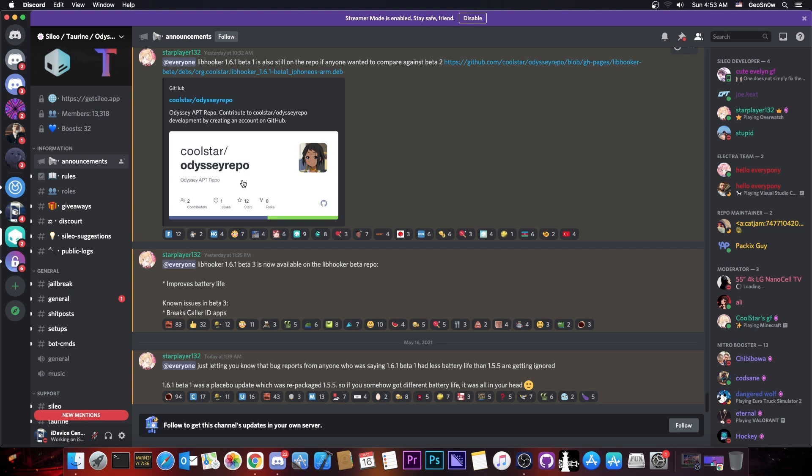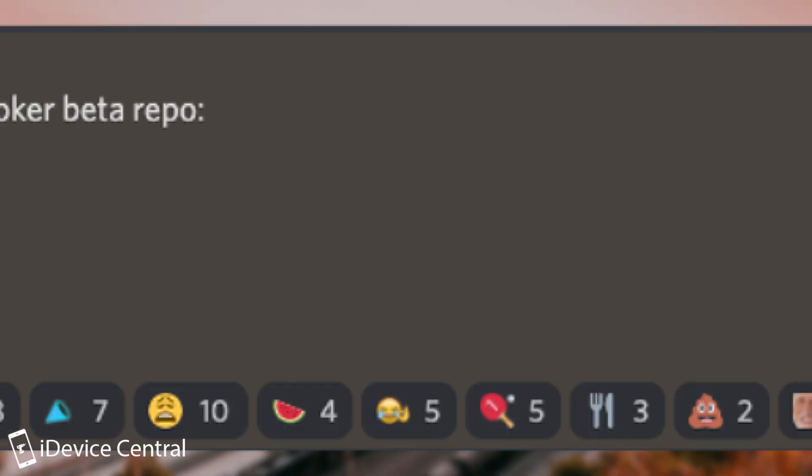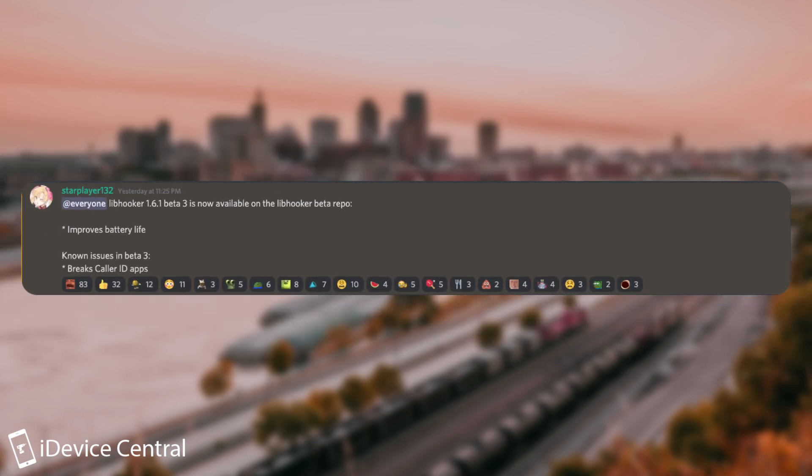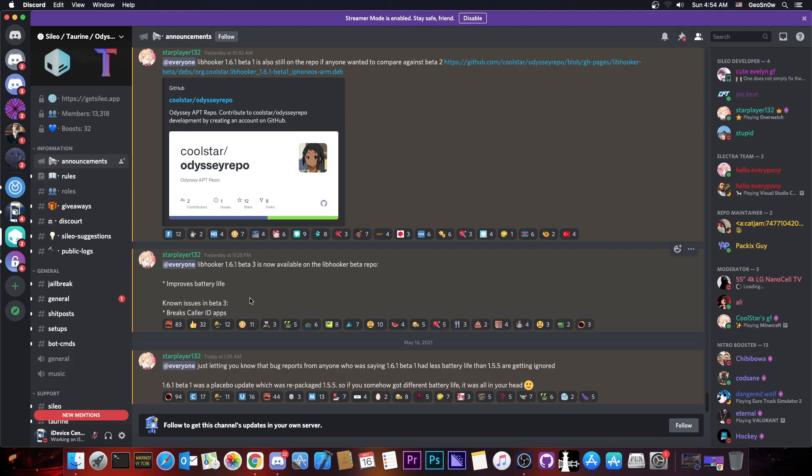So if you go here on the Cilio Discord, you can see that Coolstar posted quote, Libhooker 1.6.1 beta 3 is now available on the Libhooker beta repo. It improves battery life, but there is a known issue and that is that it breaks caller ID apps. So apparently they are currently working on an update that seems to be very important for battery life. However,